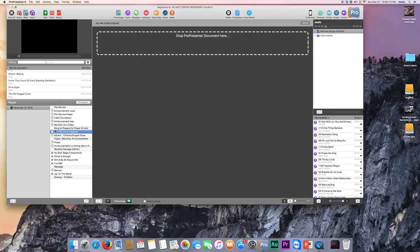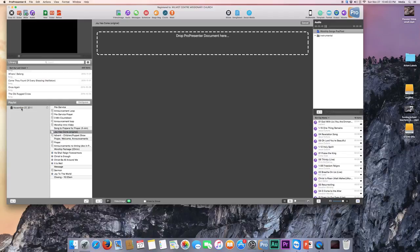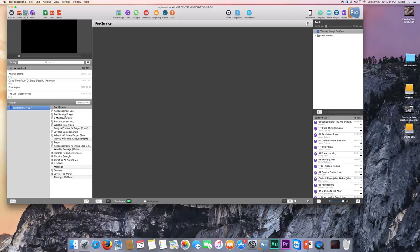So before we can add anything into our document, what we need to do is we need to right-click up here on the playlist section. So we'll right-click and we'll convert it to a non-PCO playlist. And then you'll notice that it changes the icon here, and then now we can create some edits here as well.